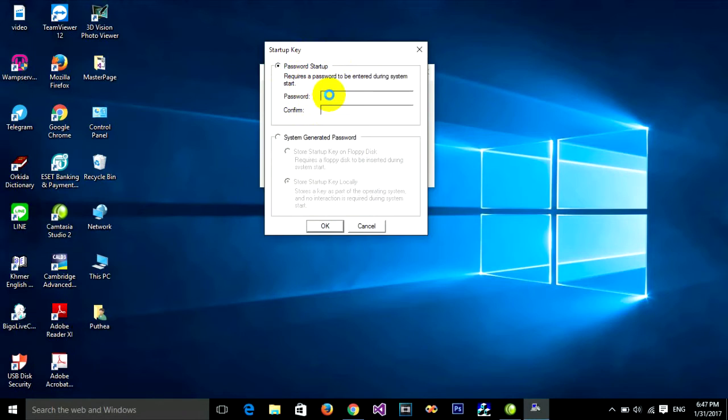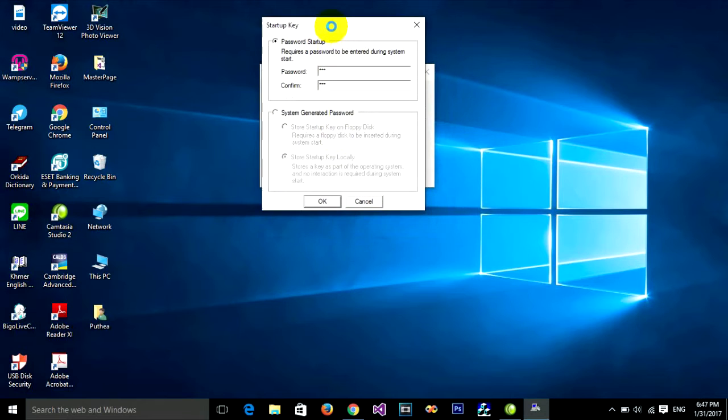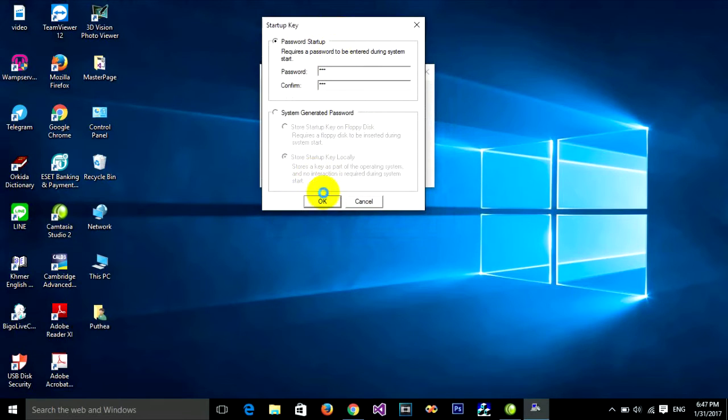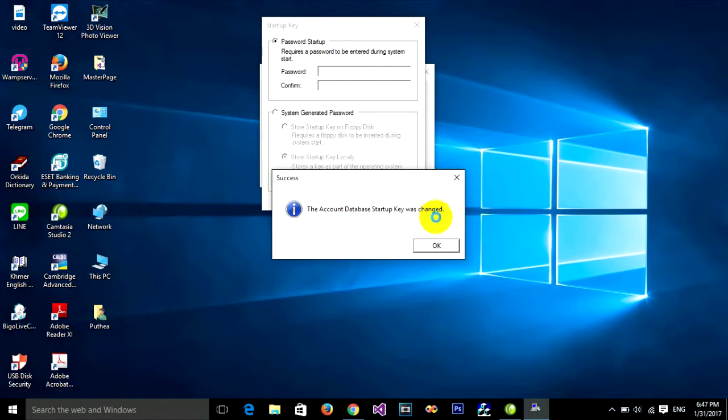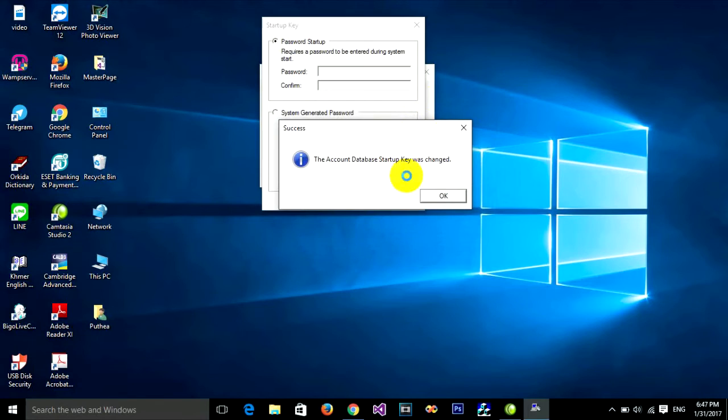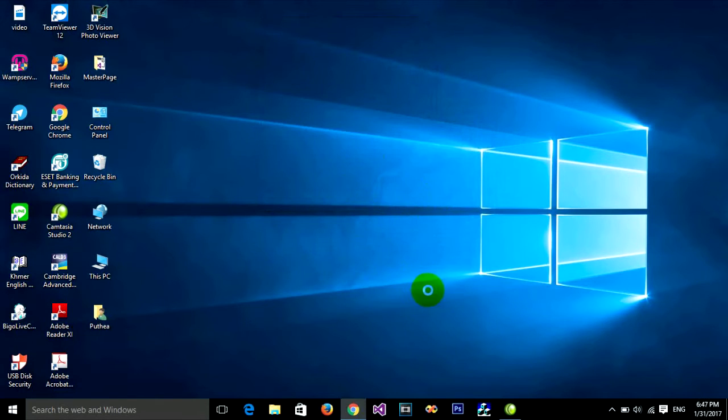I'll type 123 and confirm 123. Click OK. The account database startup key was changed. Click OK again.